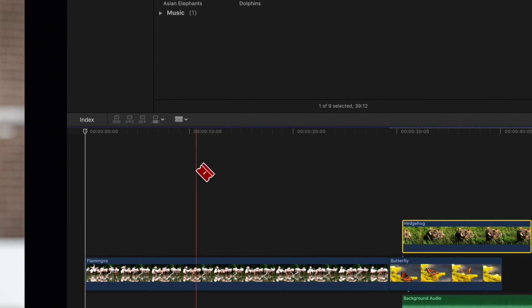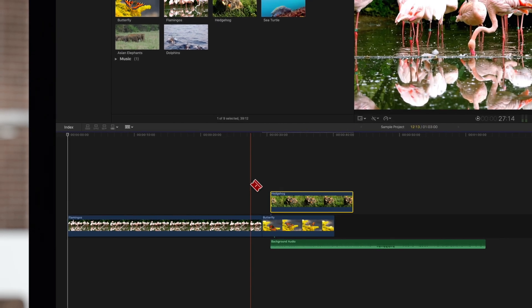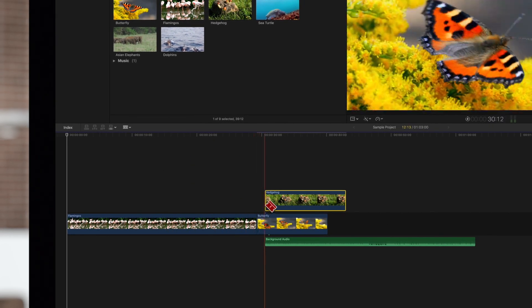Your cursor will become a blade icon and you'll automatically skim individual clips when hovering over them.